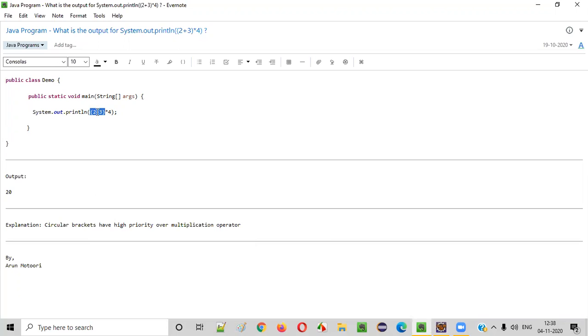So, 2 plus 3. Even though addition has lowest priority over multiplication, since this addition is provided inside the circular brackets, and circular brackets have the highest priority over multiplication, first, this addition will be done first.